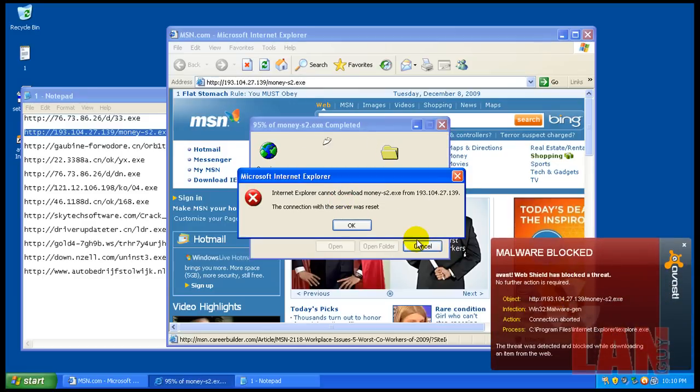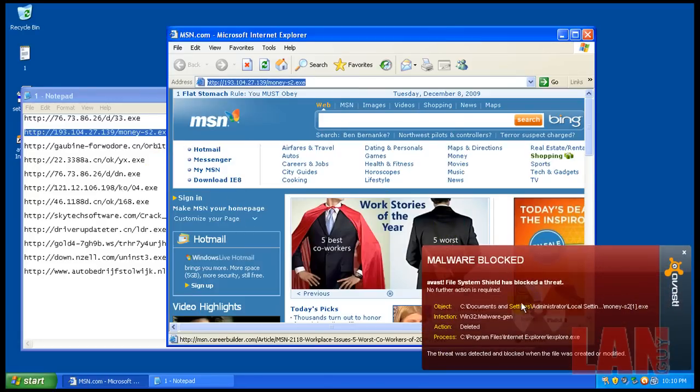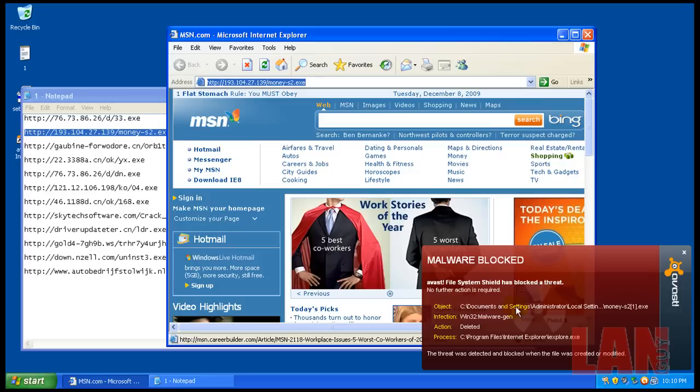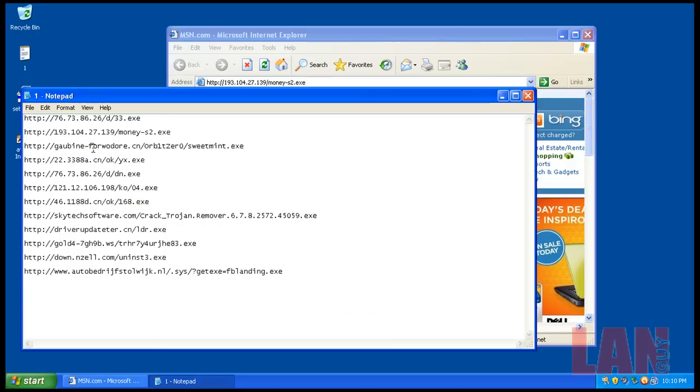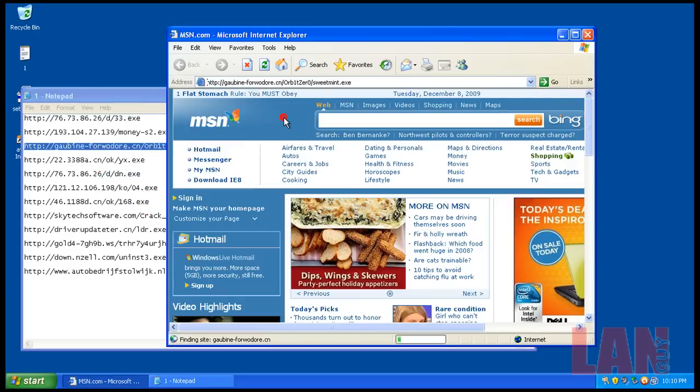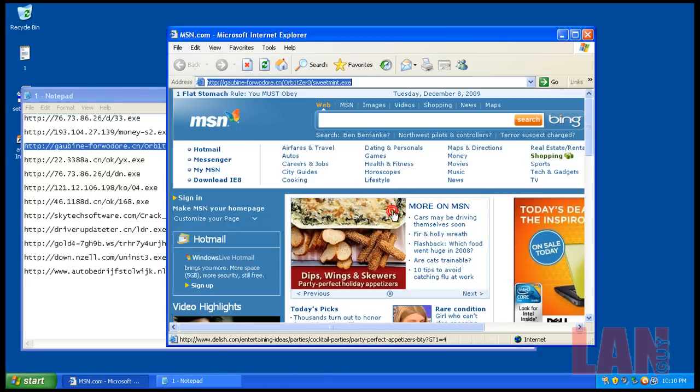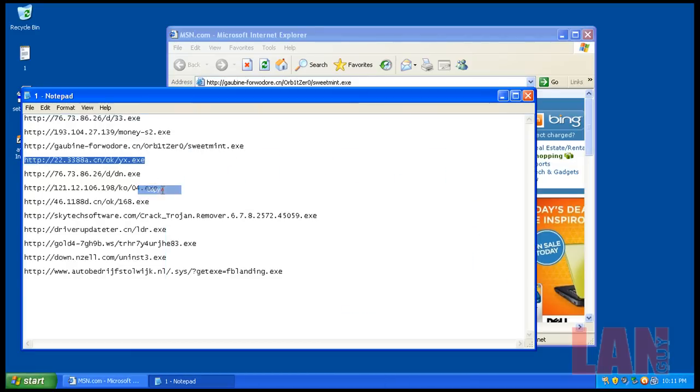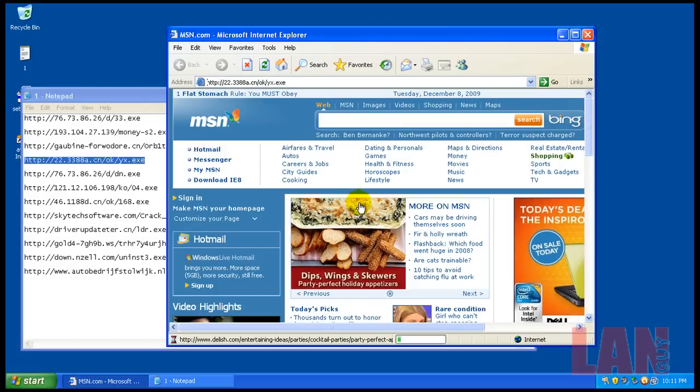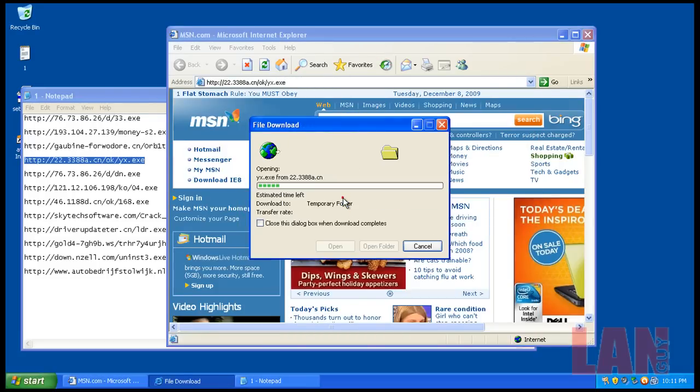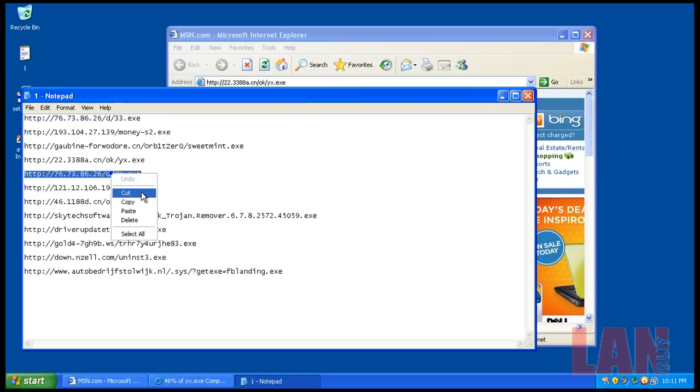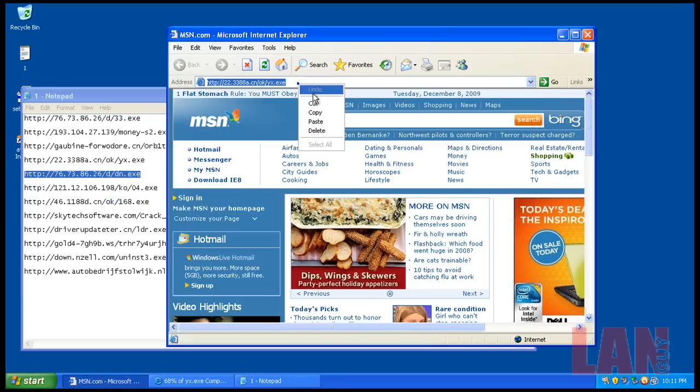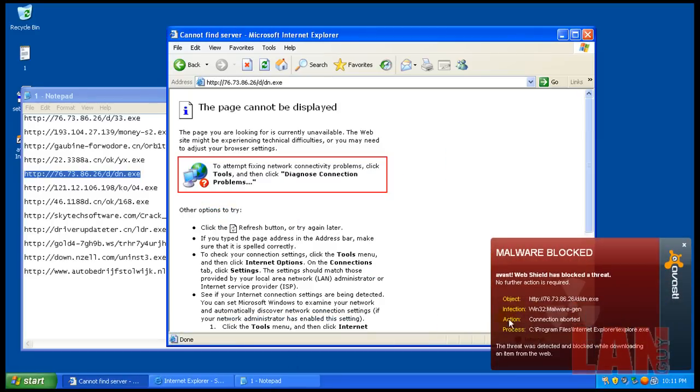Okay, looks like it blocked that one, so that's good. Okay, so it did block that, no problems there. Okay, so web shield blocked that, so that's good.